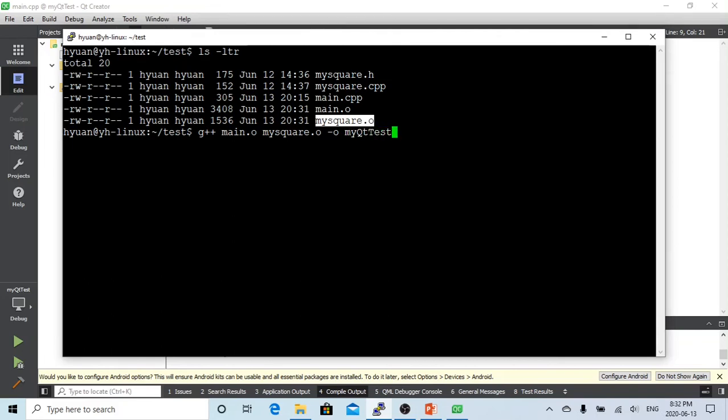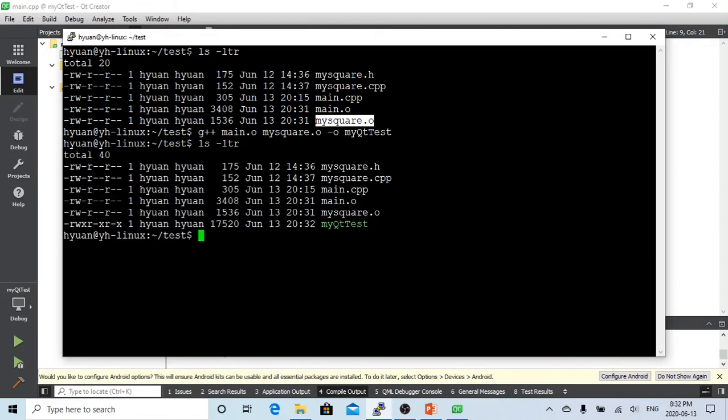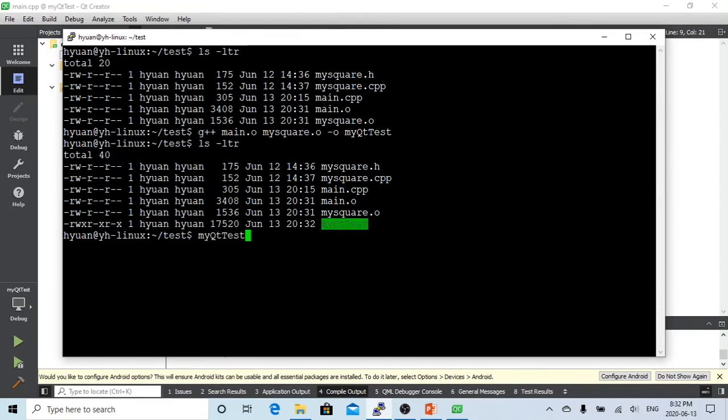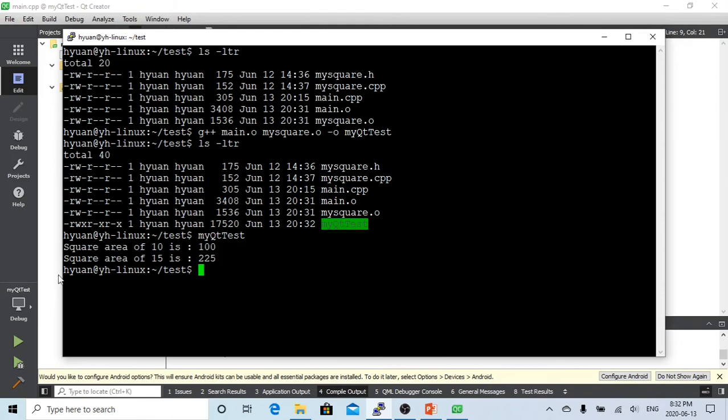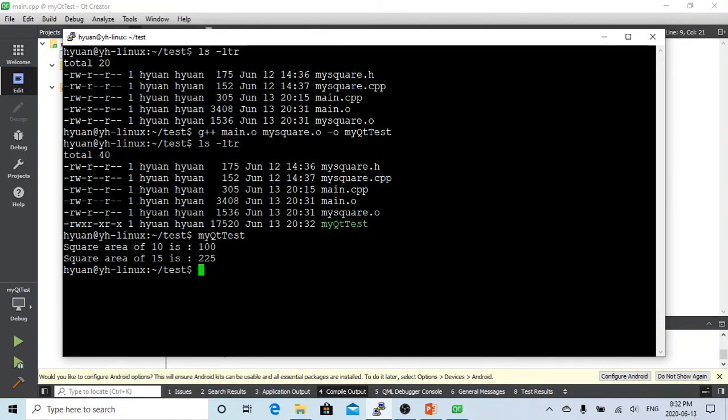So let's go to enter and let's see what we have right now. This way we generated our executable binary. Let's run this. We got square area of 10 is 100, square area of 15 is 225. So this example we demonstrate how the compiler works with multiple cpp files for one application.